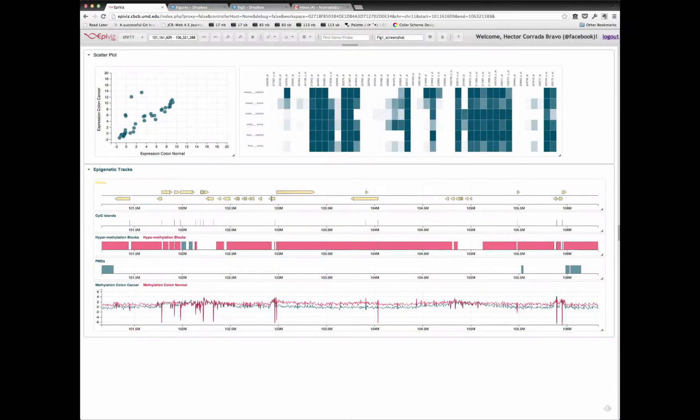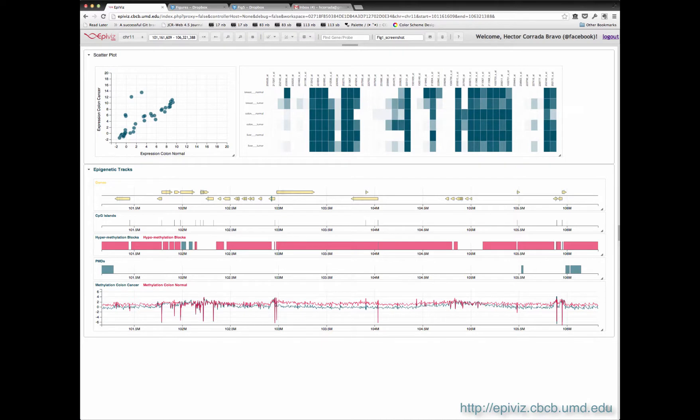This is a quick tour of EpiViz, an interactive visualization tool for functional genomics.